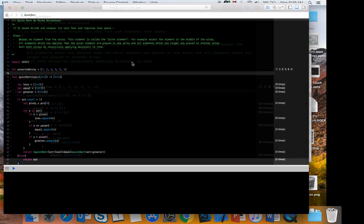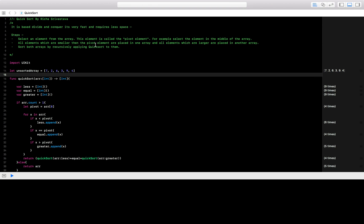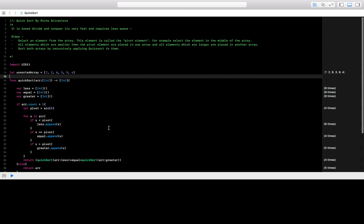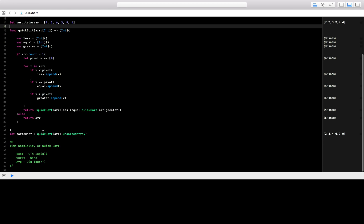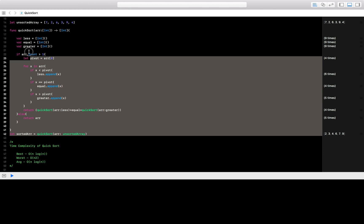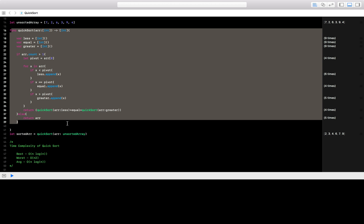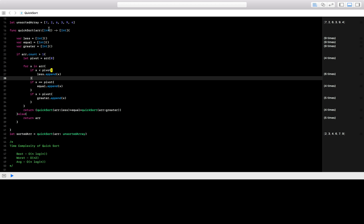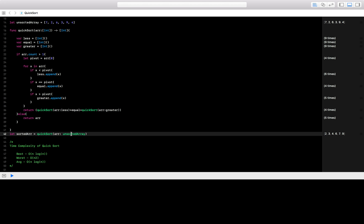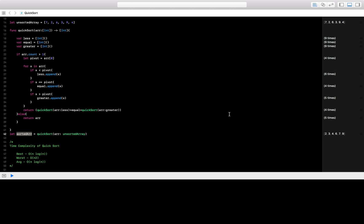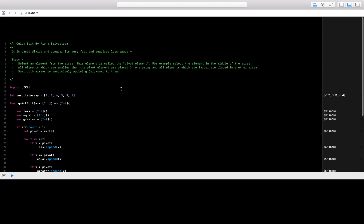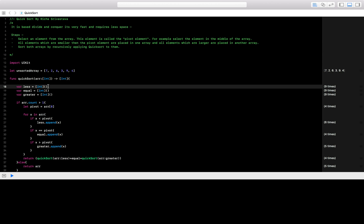Today we're going to talk about QuickSort using Swift. I have already written down the algorithm and how it works. I have an unsorted array and a function called QuickSort — I pass the unsorted array in and get back a sorted array as the return value. So what is QuickSort? QuickSort is a divide and conquer way of sorting an unsorted array.